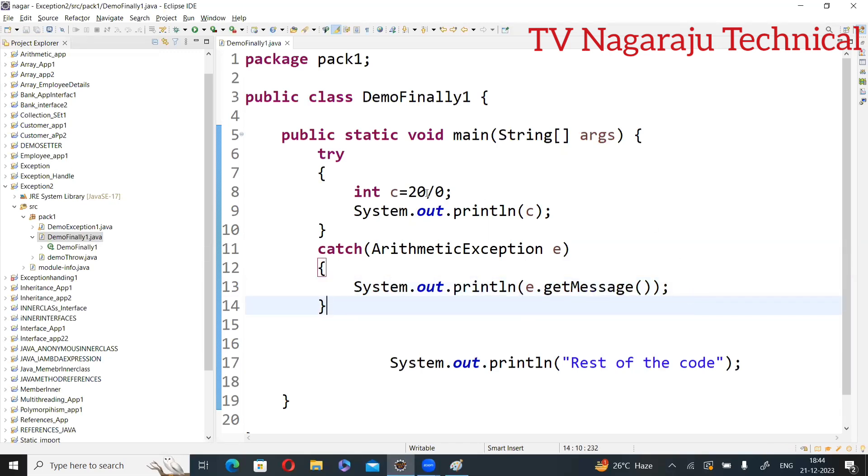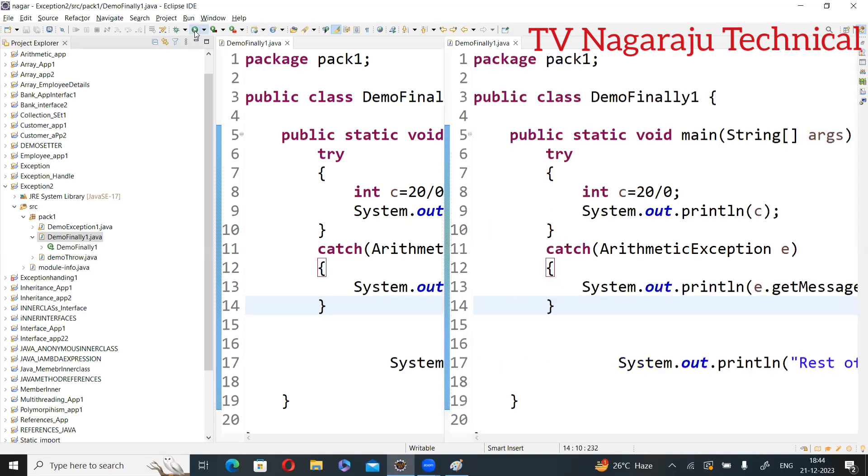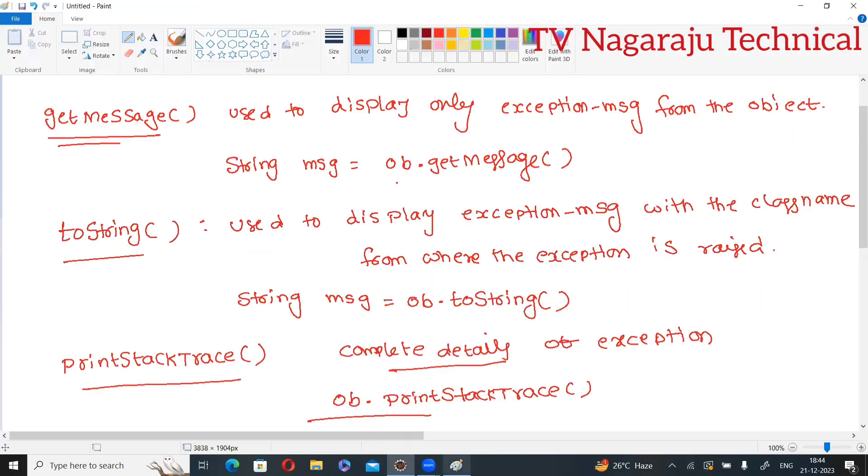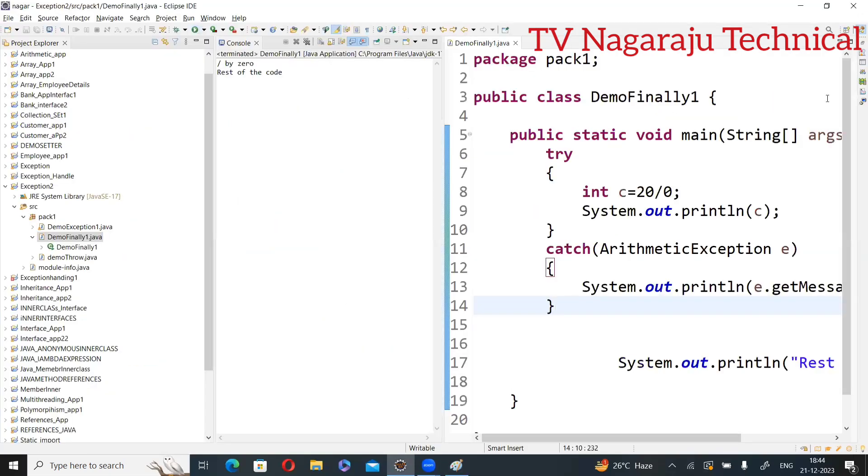Save. Now exception is generated. Observe what is the output in the catch block. Here, this rest of code is normal regular print statement. e.getMessage returns divide by zero. Here, what we discussed - it displays only the message. For that, you are using getMessage. Clear?